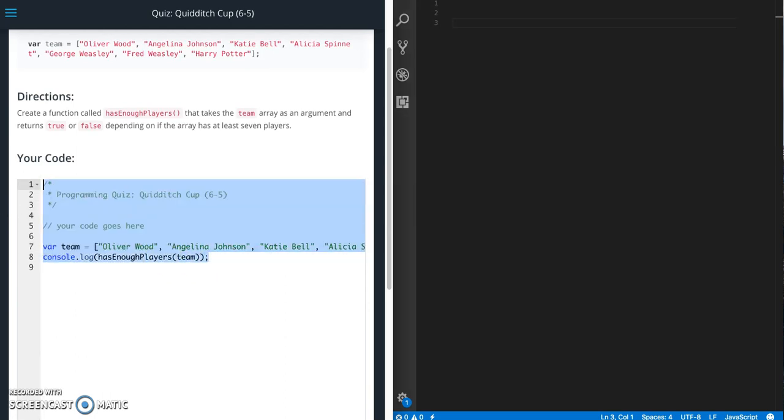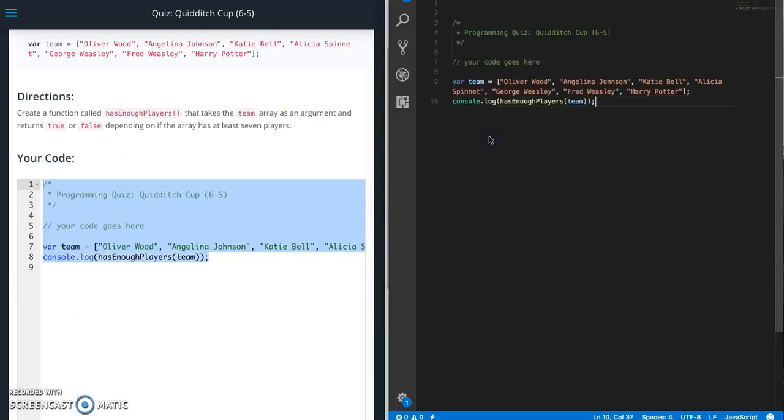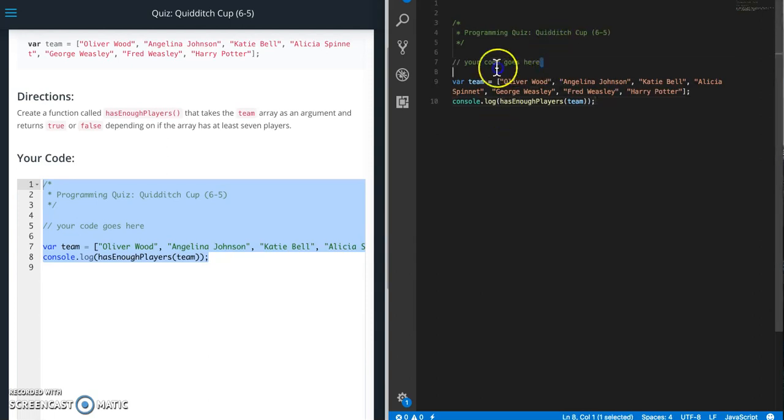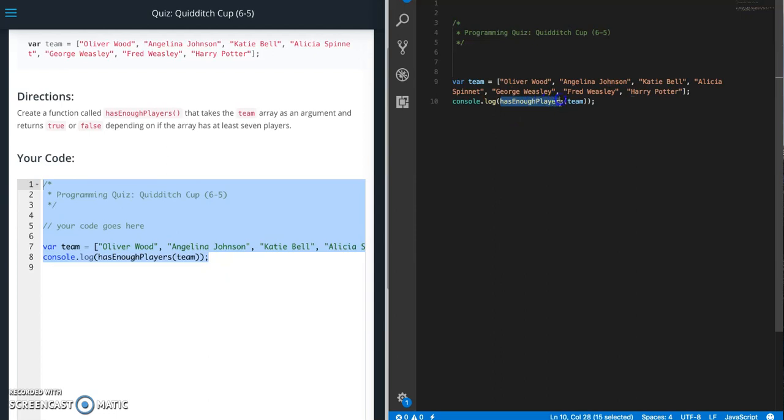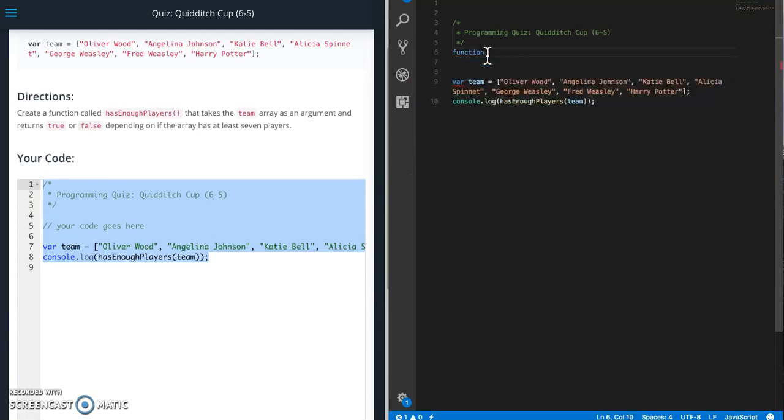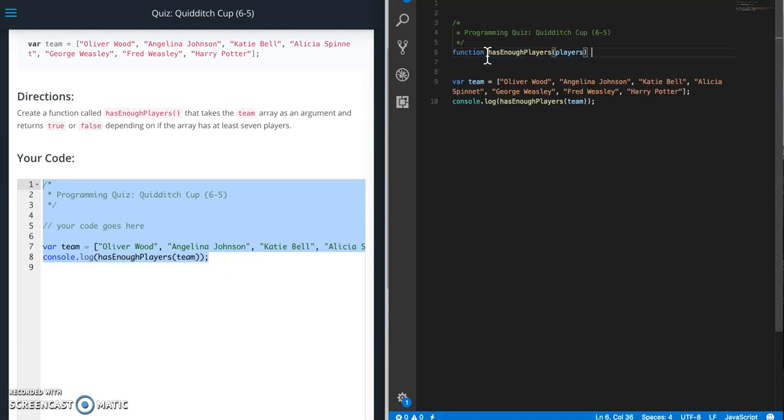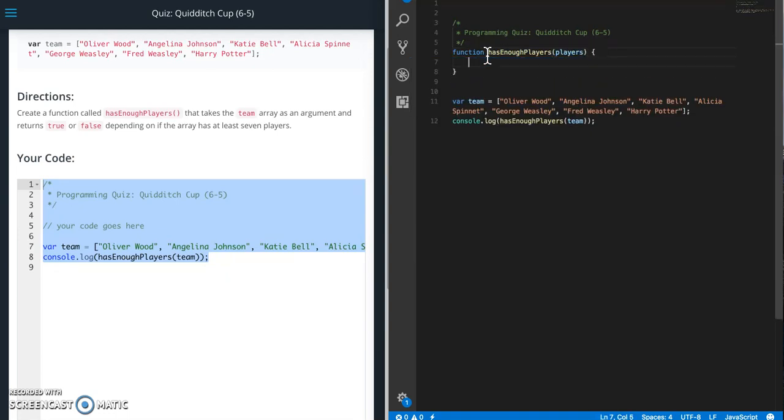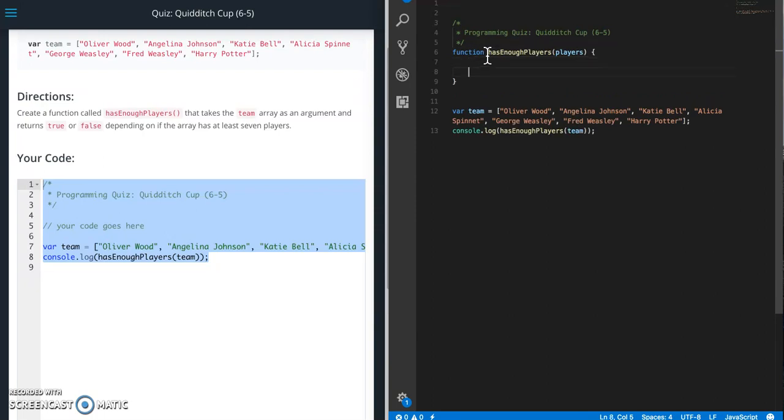So let's go ahead and copy that, put that over into Visual Studio Code. Your code goes here so I'm going to delete that. So hasEnoughPlayers, we need to create a function that takes a parameter and we're just going to call it players. And what we need to do is check to see if there are at least seven players.